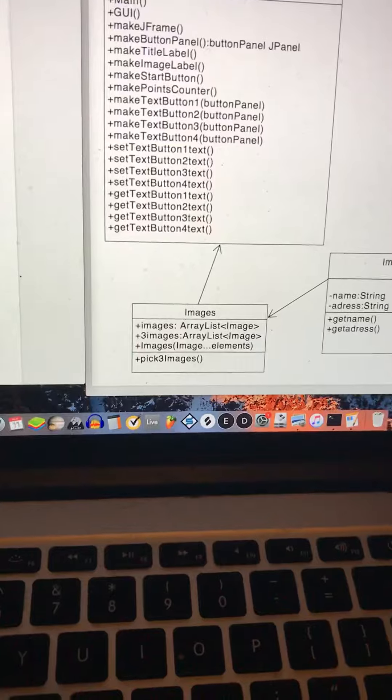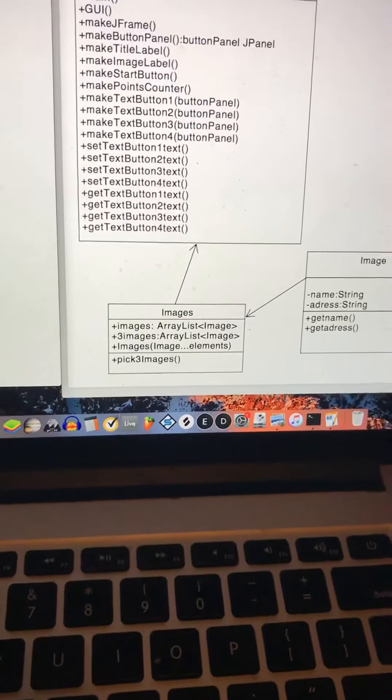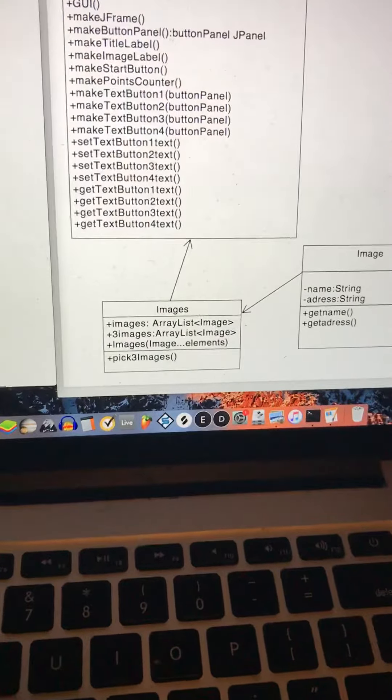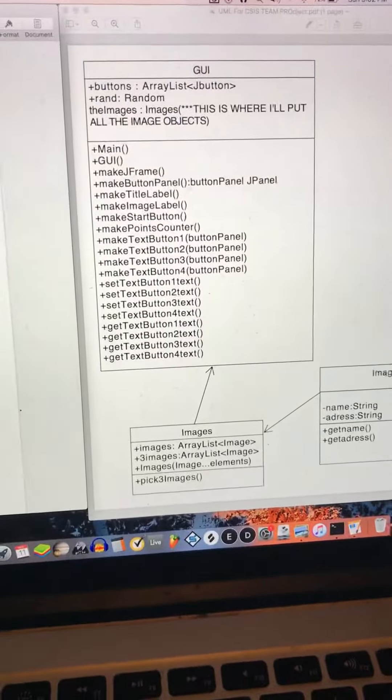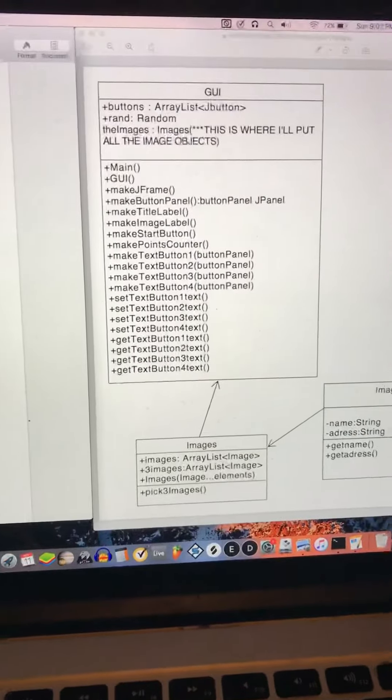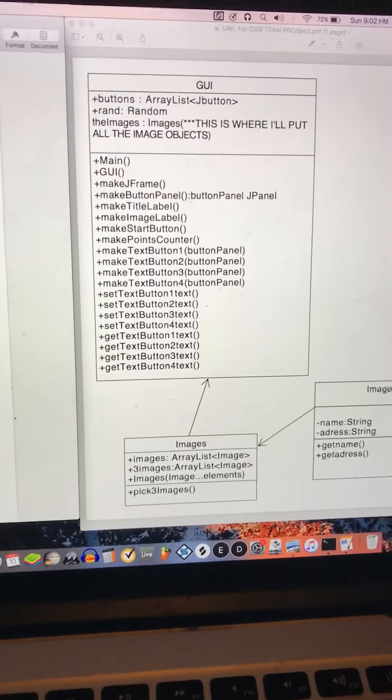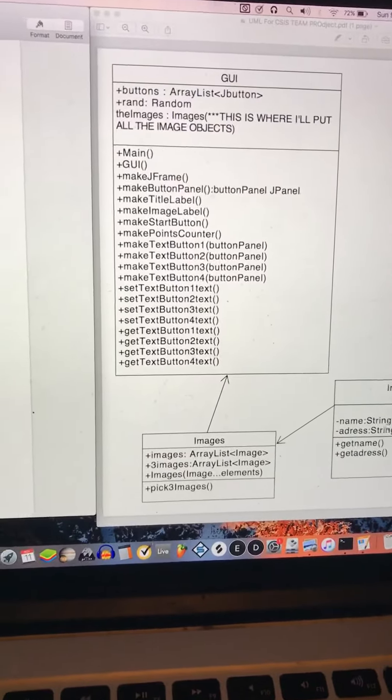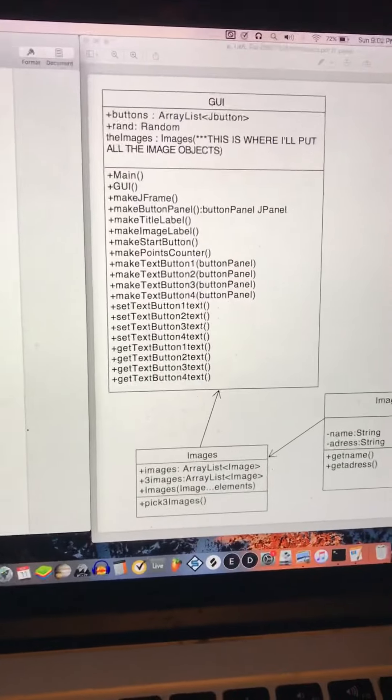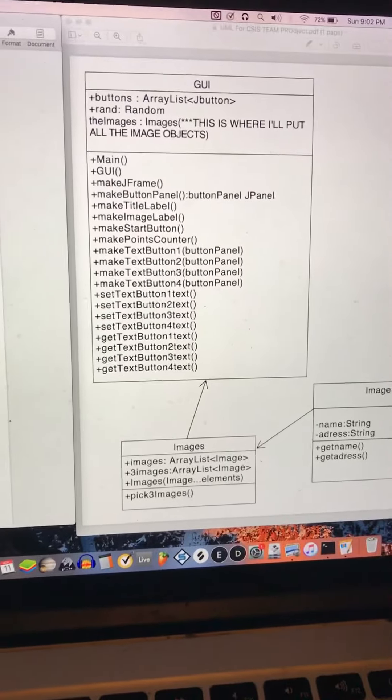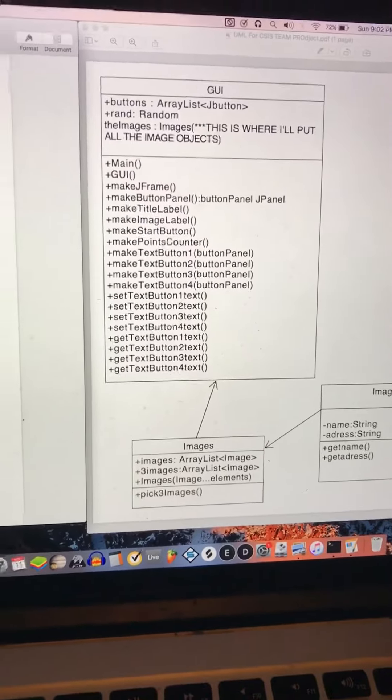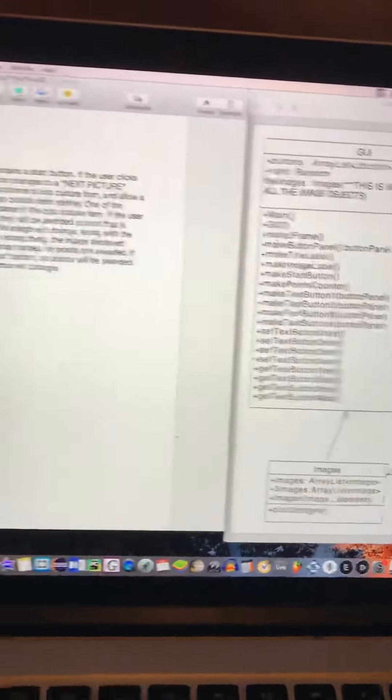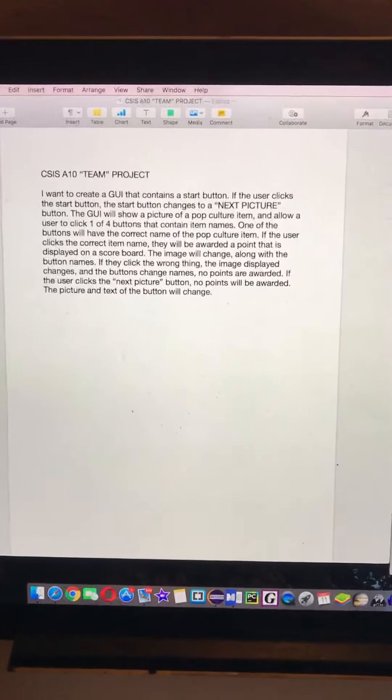That has just a couple of arrays and a method to access three random ones. And then this GUI just has three buttons and some labels that allow an image to be displayed, and the user interacts with the buttons to determine the name of the object and kind of guess it. That's kind of what this is over here.